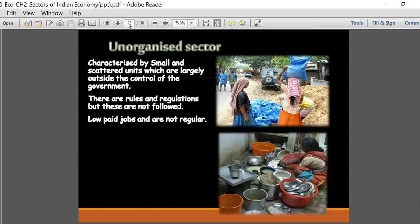In stark contrast is the unorganized sector, which is characterized by small scattered units that are largely outside the control of the government. Many of these people are normally unskilled, the rules and regulations are not at all followed, and normally they consist of very low paid jobs which are not regular.